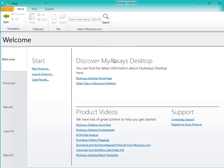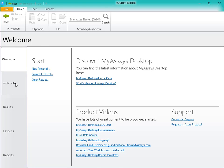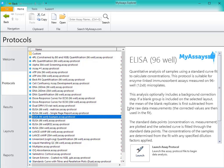In the MyAssays Desktop Explorer, I can open the Protocols tab and select the ELISA protocol. Once I've selected the protocol in the right-hand pane, I can see a description of the protocol. I can click Launch to open the protocol, or I can just double-click.